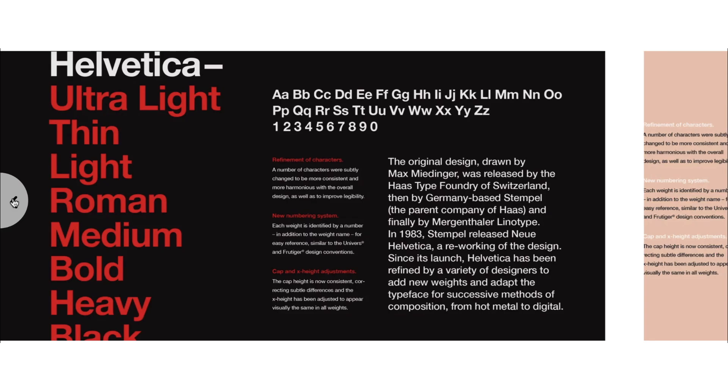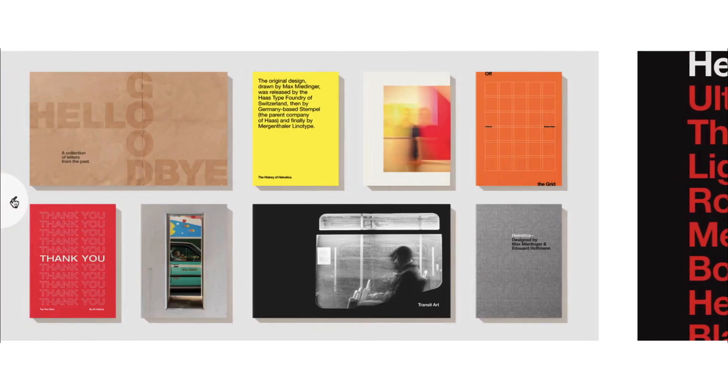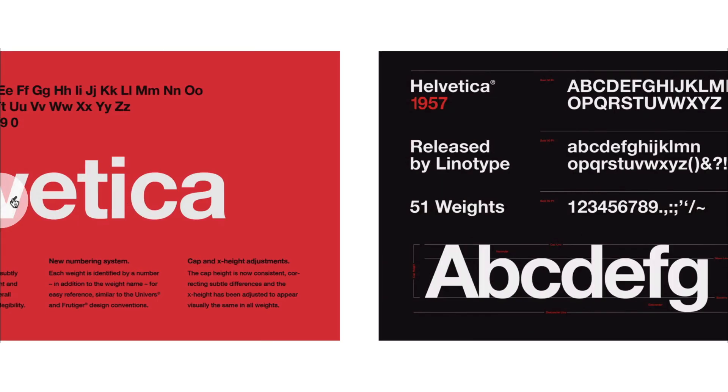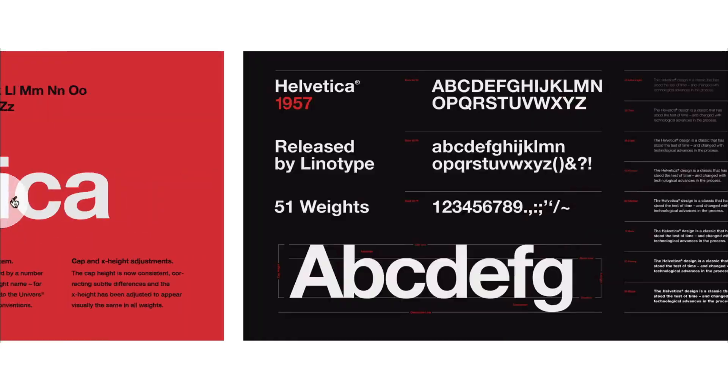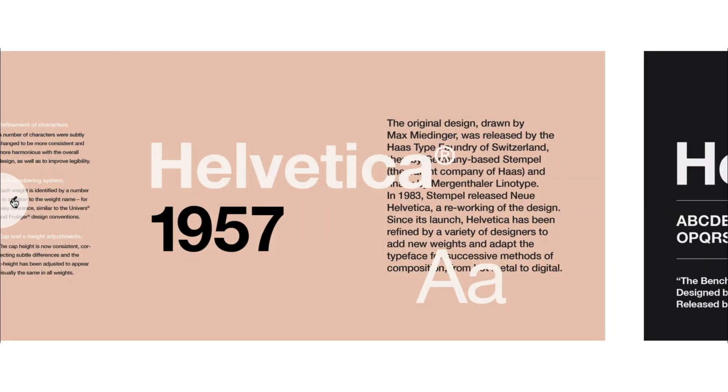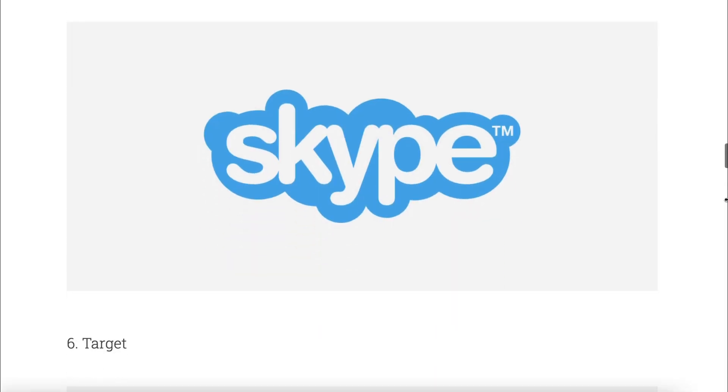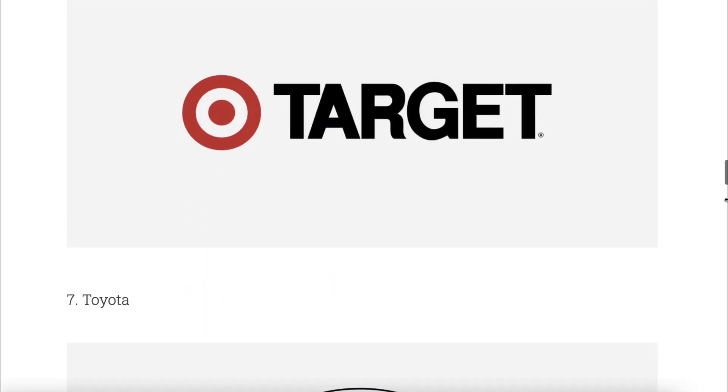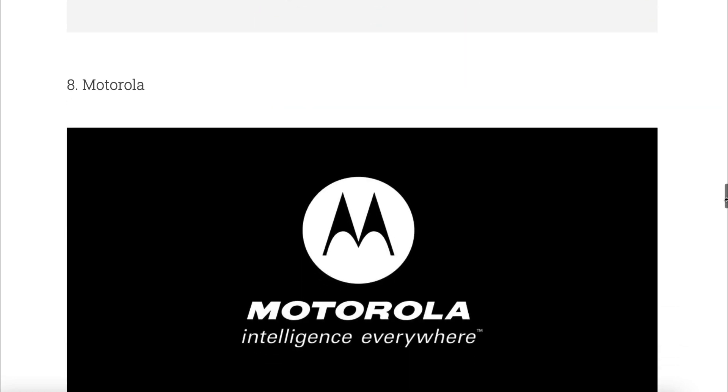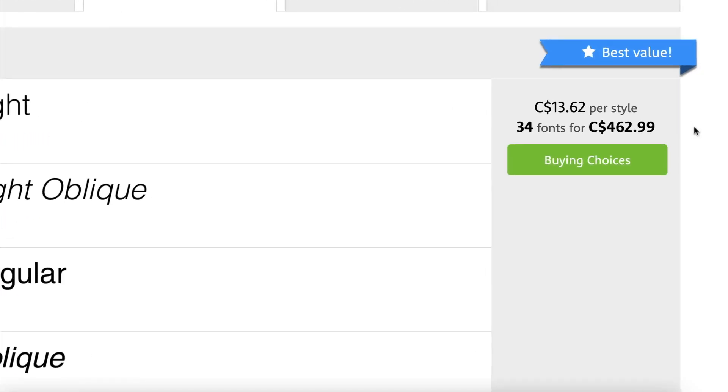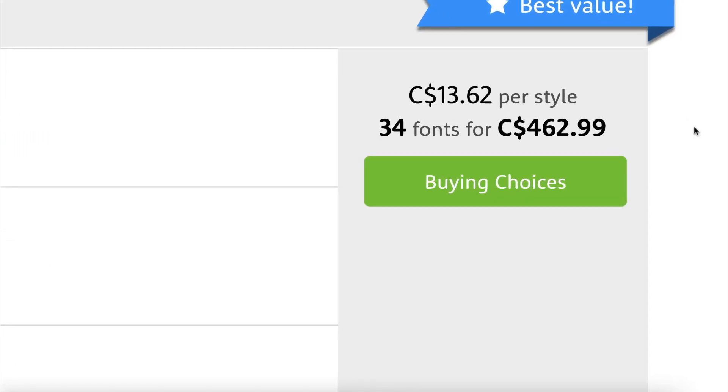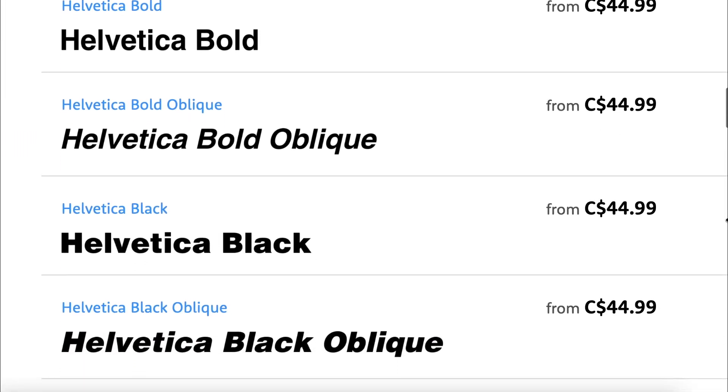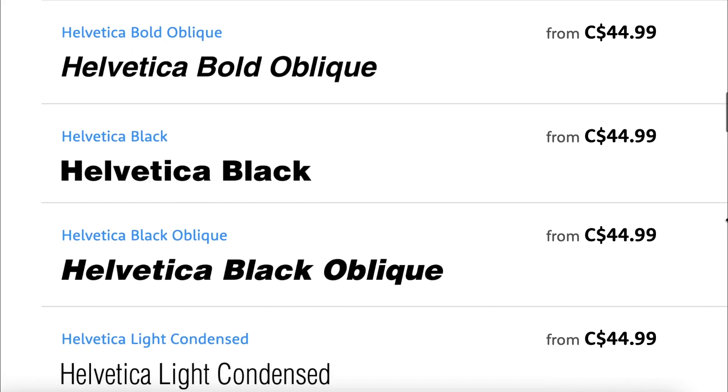Helvetica is one of the most versatile fonts available with its clean, bold, and minimalist aesthetic. Some of the most well-known companies in the world use Helvetica in their logos and branding, but due to its hefty price tag, Helvetica isn't accessible to everyone.